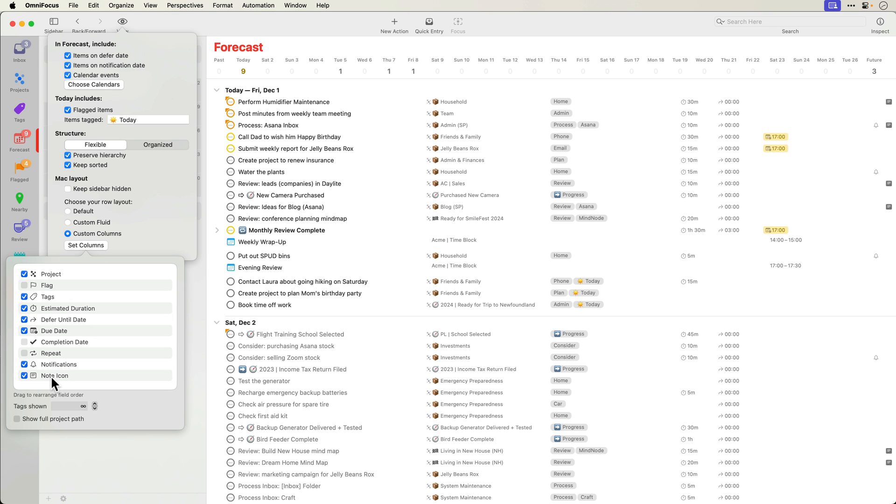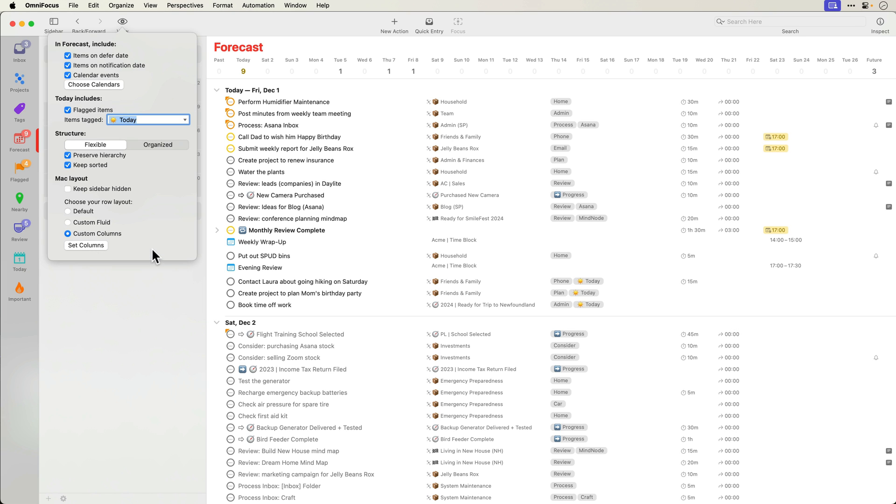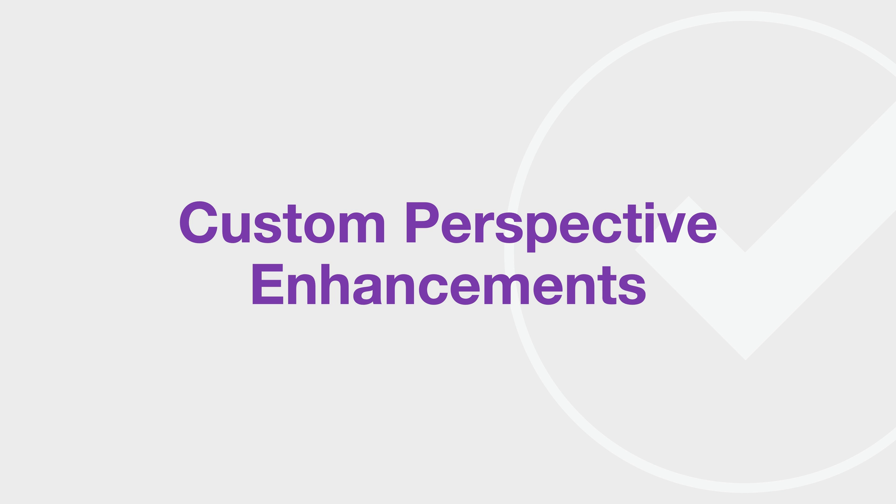Since I chose custom columns, this change won't impact the display of other perspectives. If you have multiple Macs, this view setting will automatically sync to your other Macs. Next, let's look at enhancements to custom perspectives.